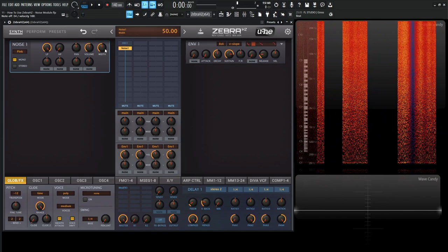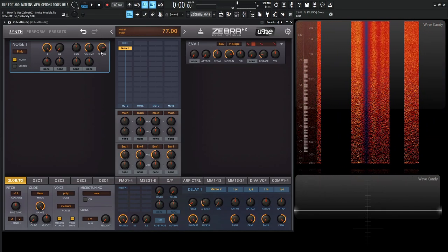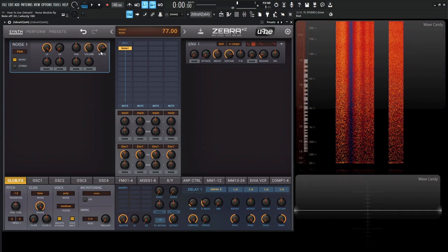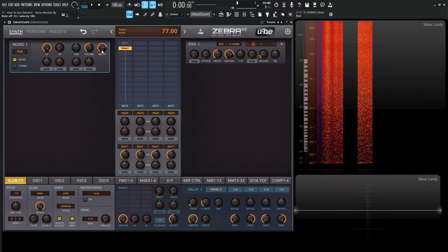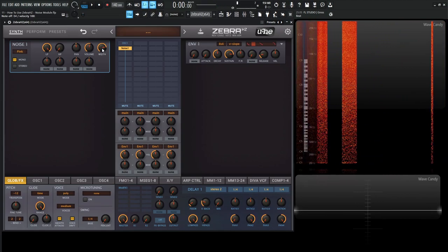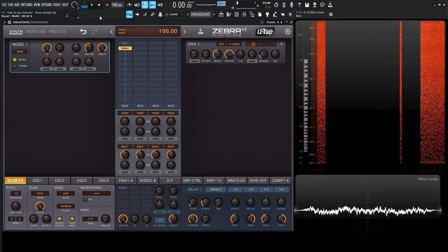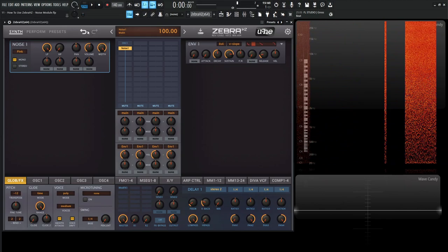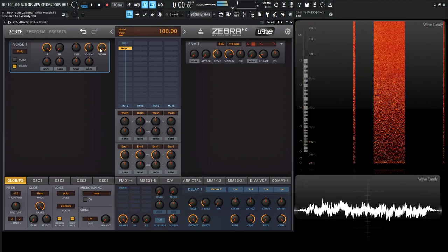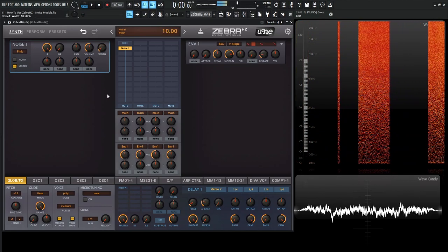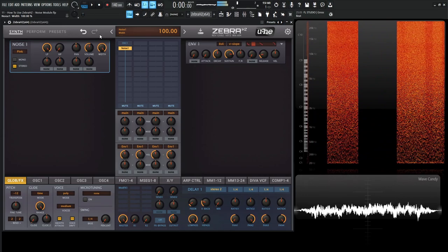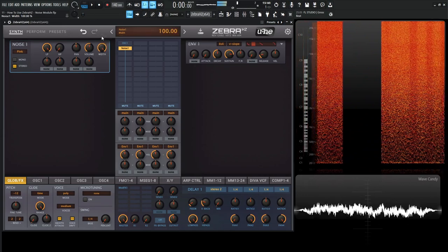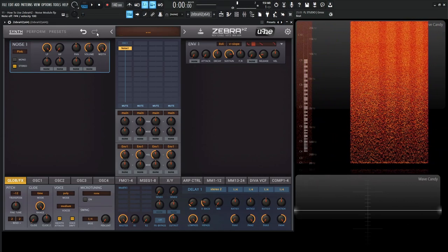And then we have our width knob. But keep in mind, if you're in mono, this doesn't necessarily cause a change. We can move this all day and it's kind of useless. It's only once we're in stereo that it's really going to have an effect.